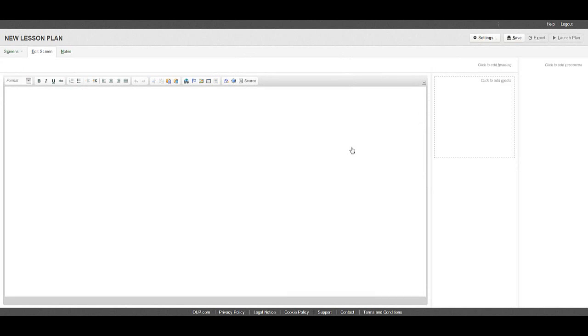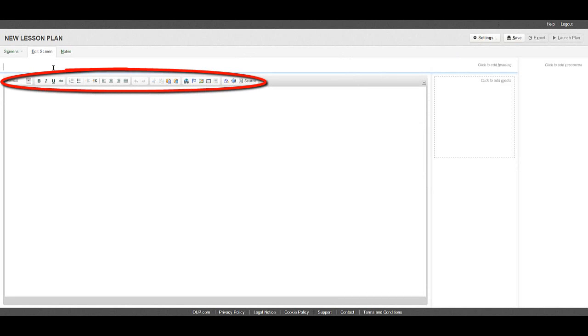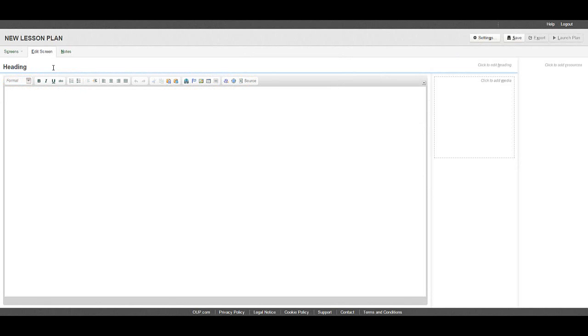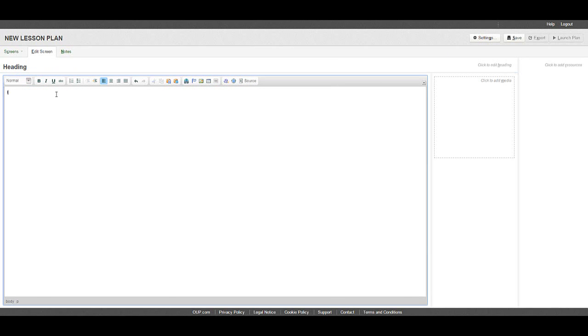You can now start to build your plan. Use the toolbar to format text, create links, and add images and tables.